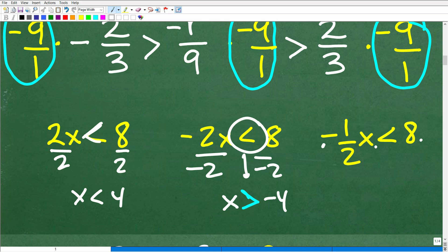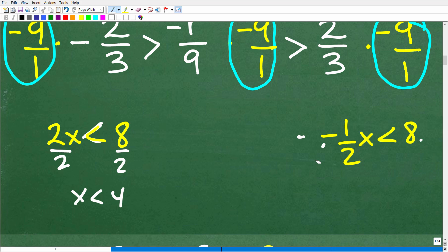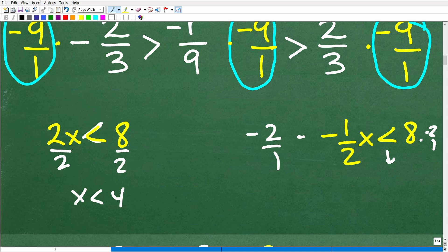The same applies to multiplication. For example, negative one half X is less than eight — I can multiply both sides by negative two over one. When you divide or multiply both sides of an inequality by a negative value, you reverse the inequality symbol. So this becomes X is greater than negative 16. That's extremely important to understand, because if you don't, you won't be able to take this problem to the next level.